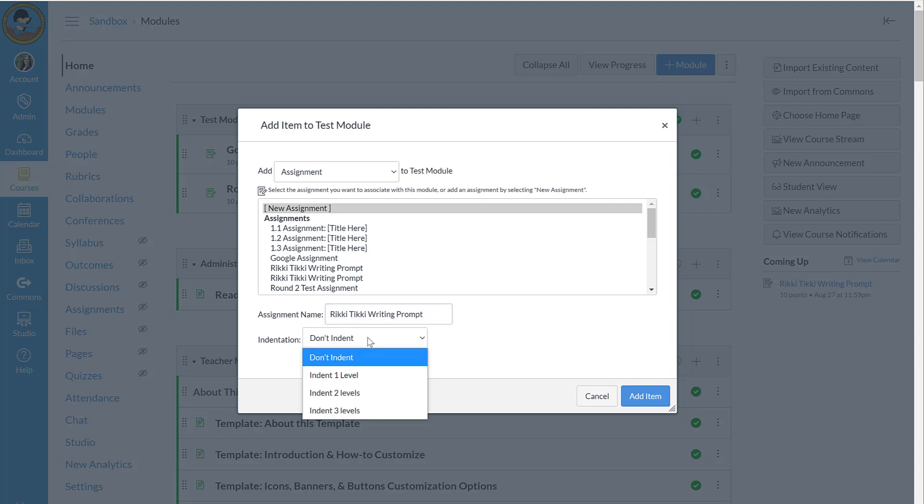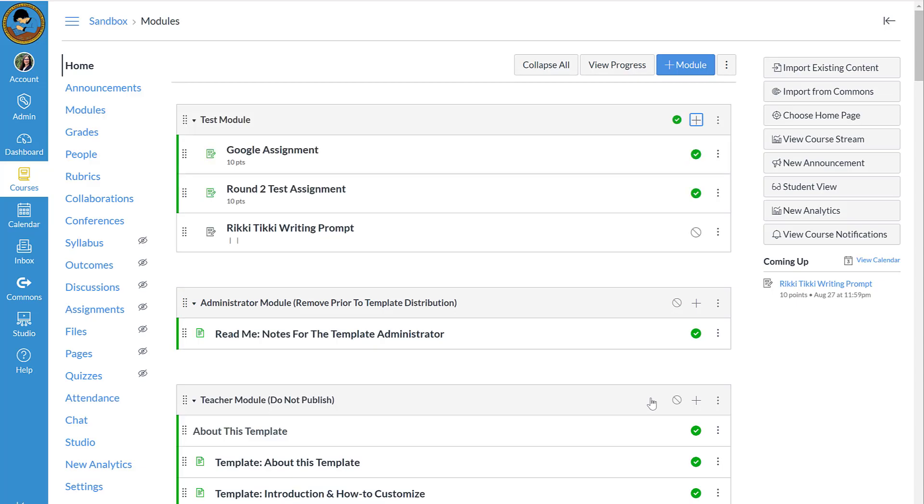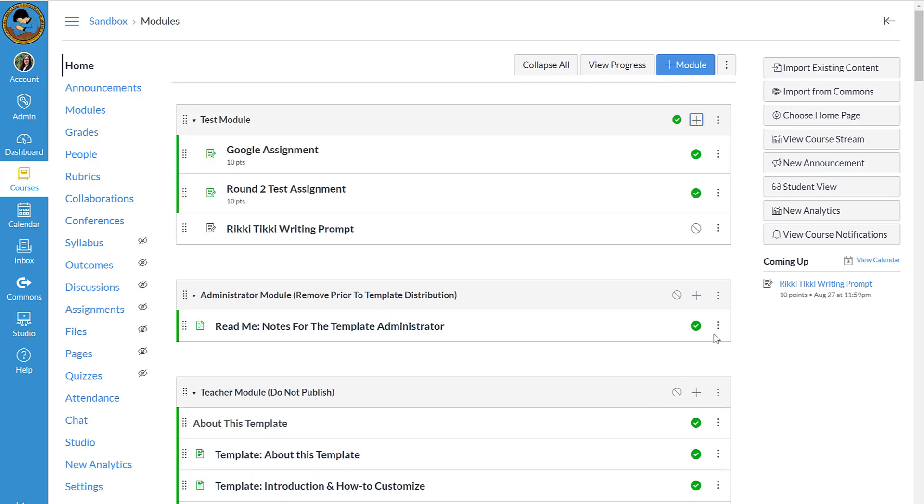I prefer them to be indented when they are underneath the module heading, so I'm going to do that and add the item. Notice this assignment is not published, but when I am finished I can save and publish at the same time.